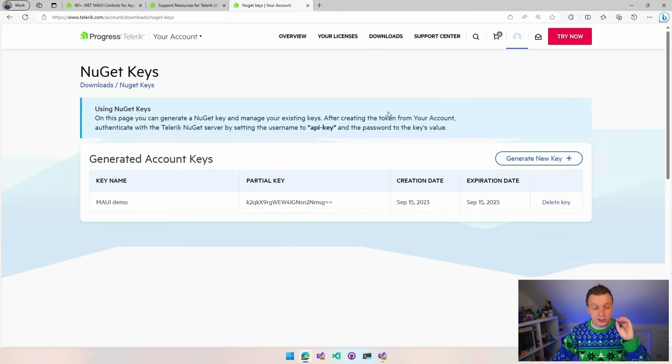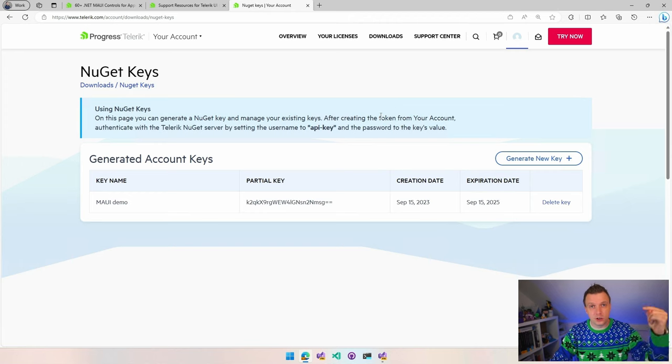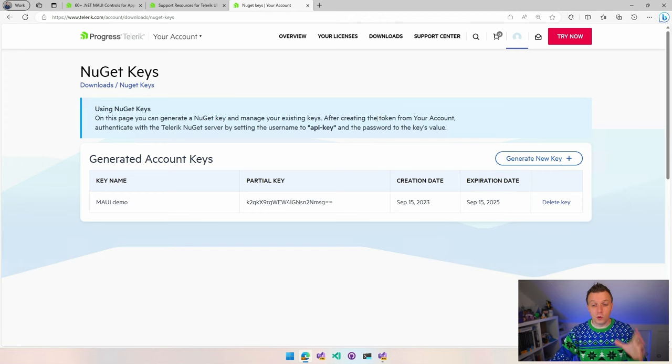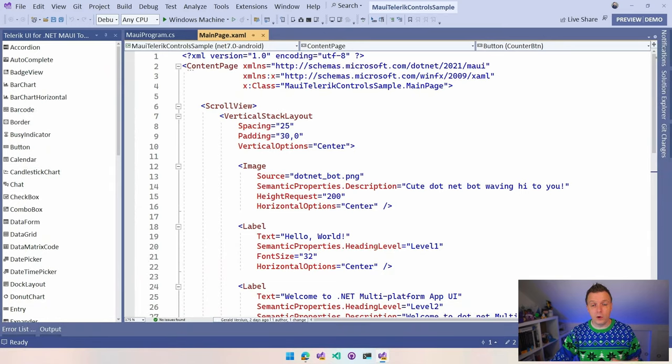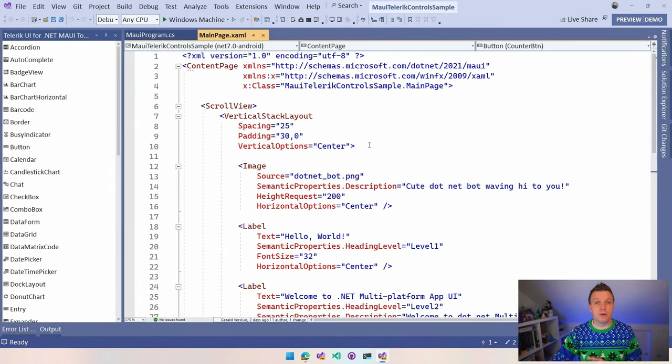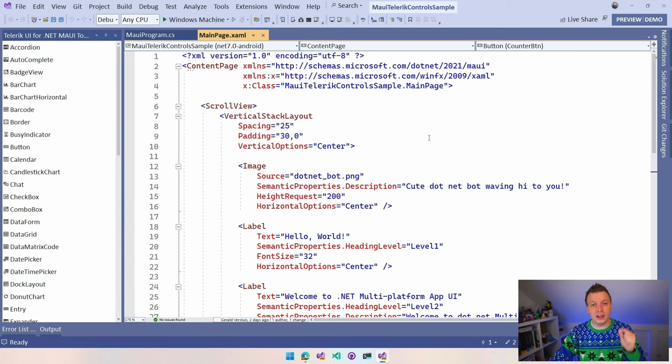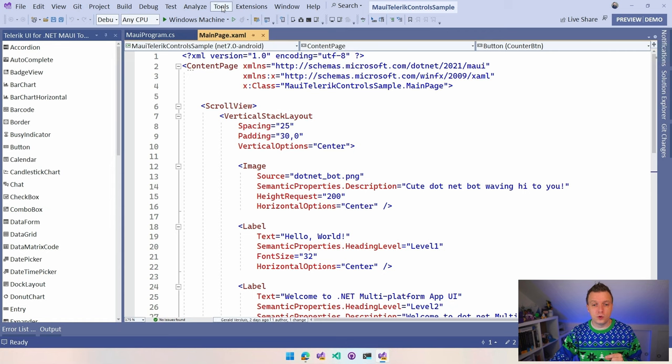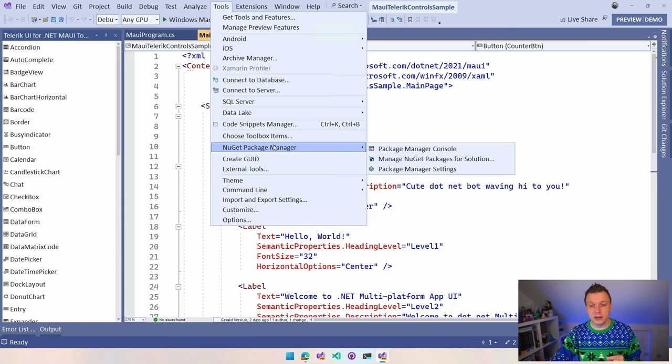You can generate this key. I'm just going to do this MAUI demo right here, generate key and make sure to copy this one. There is instructions in the documentation how to add the NuGet feed. It's super simple. If you know the URL, I'll make sure that it's down in the video description.